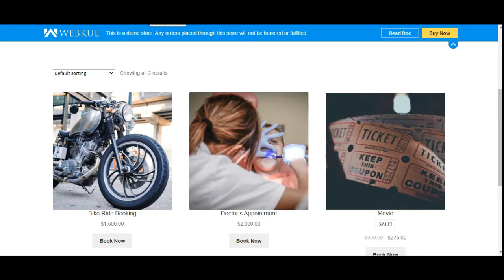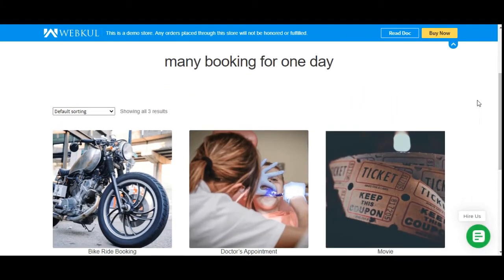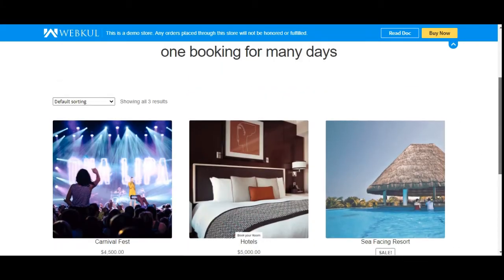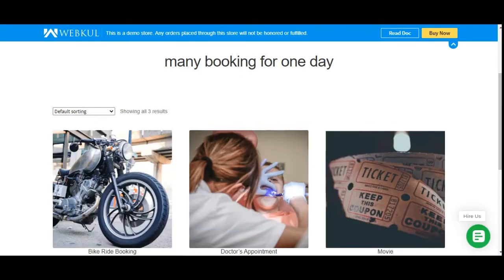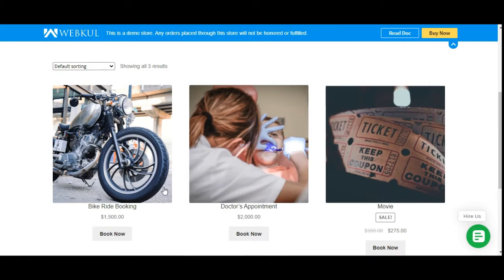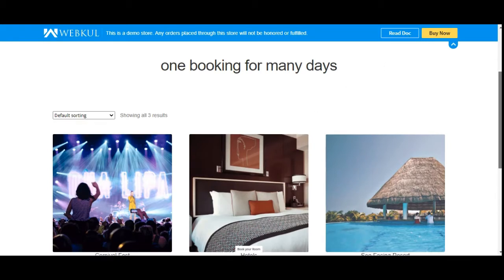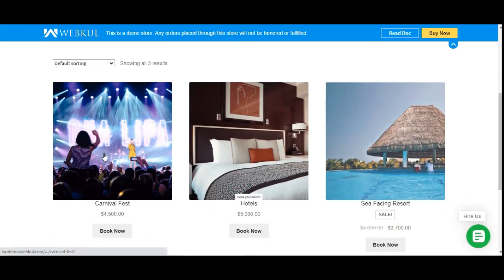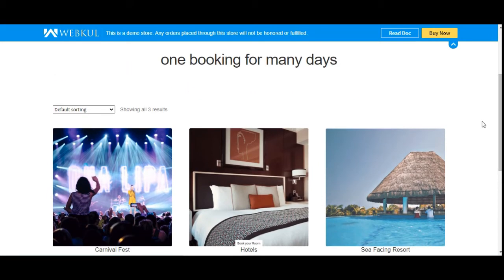In today's tutorial, I'll be taking you through the workflow for customers — how they can check bookable products for both many bookings in one day and one booking for many days. Under many bookings for one day we have products like bike ride booking, doctor's appointment, and movie. For one booking for many days, we have event and hotel booking.